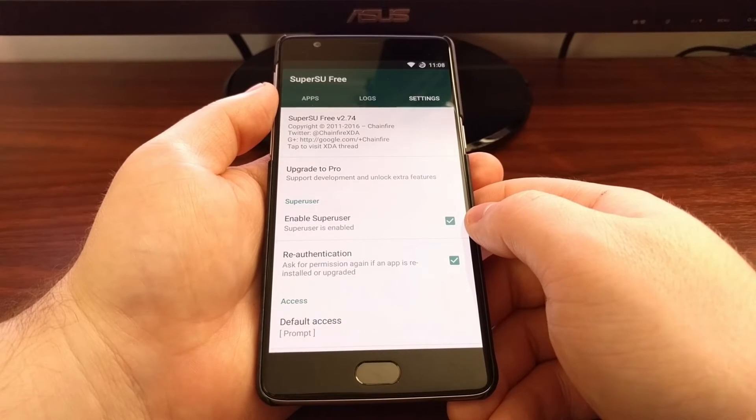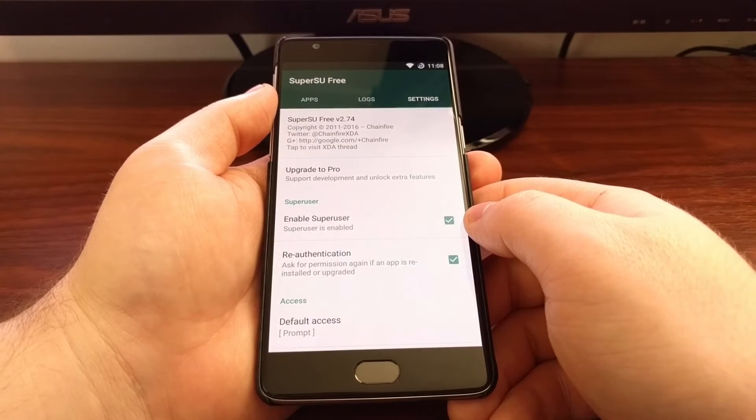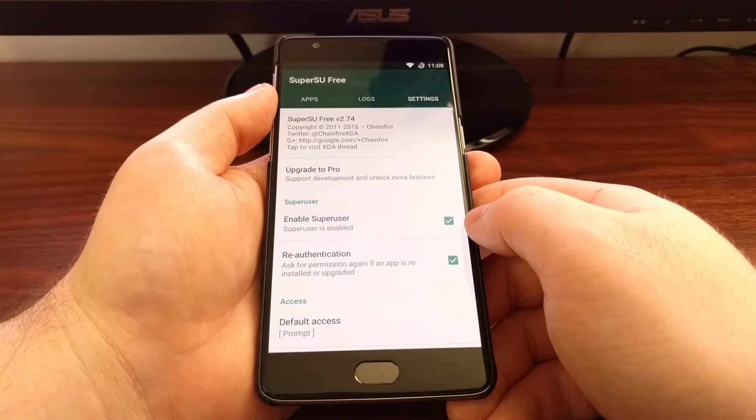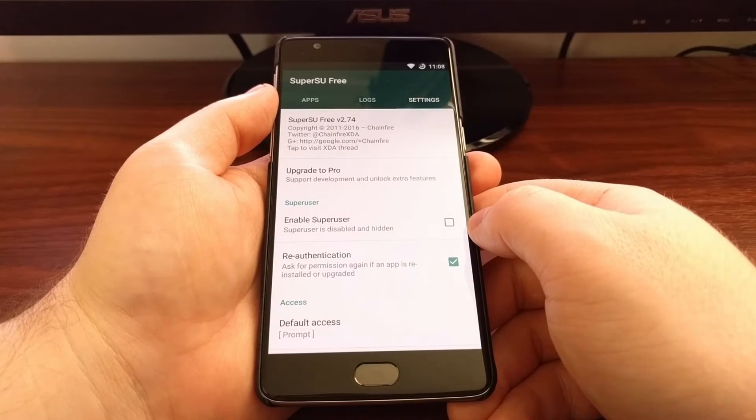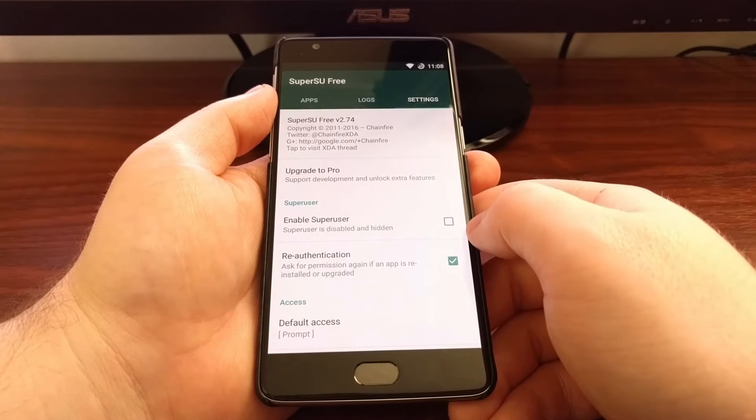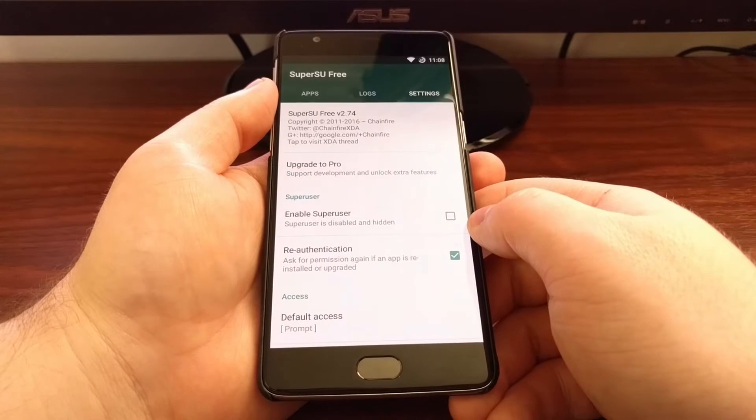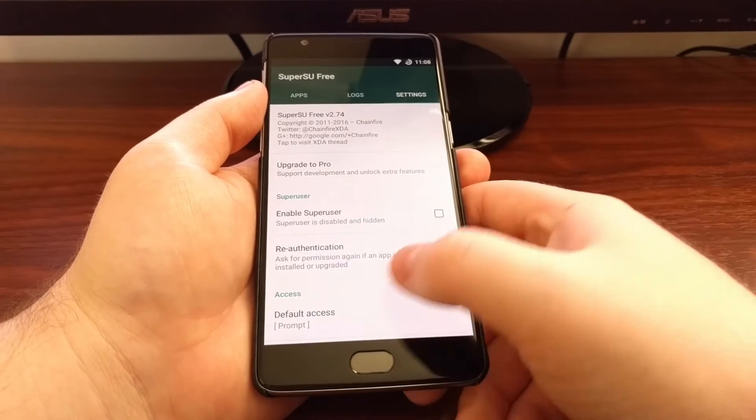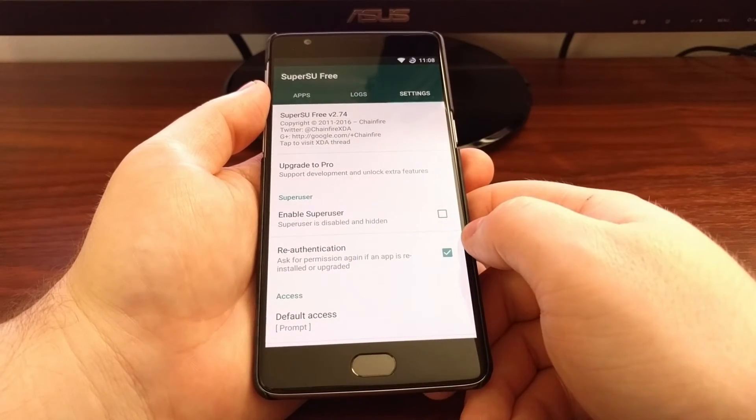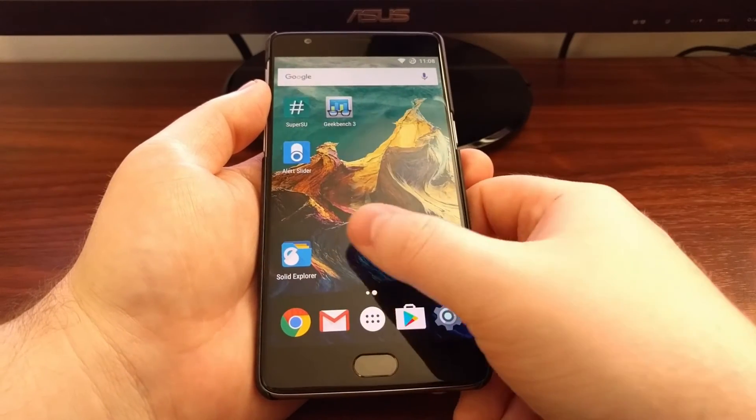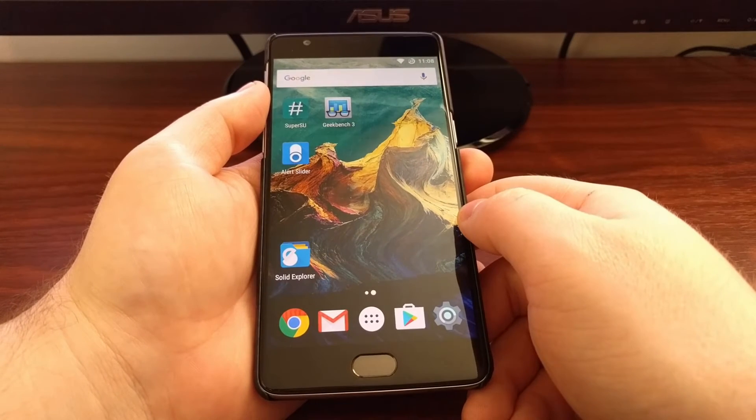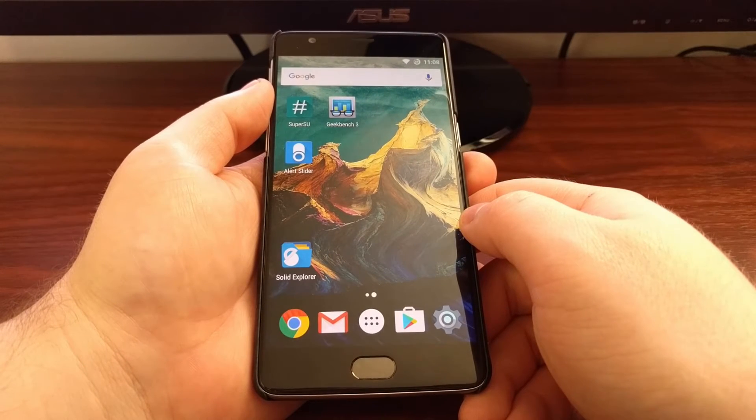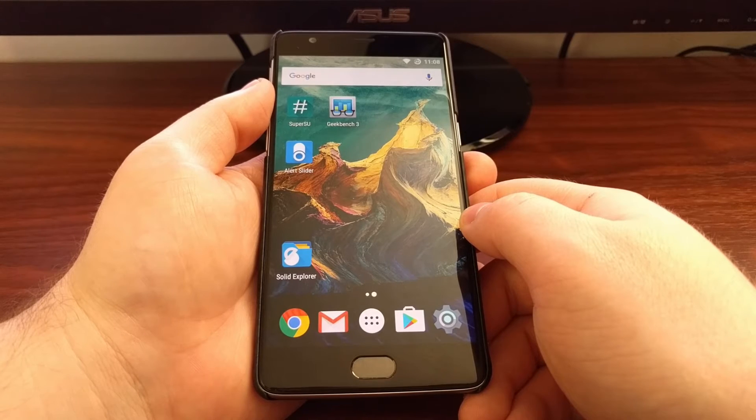If you need to disable root so you can log into that banking app, all you have to do is tap on that. You're going to get a little dialog box that pops up that says Disabling SuperSU. And then you can close out the app, log into your banking app, and do your banking stuff.